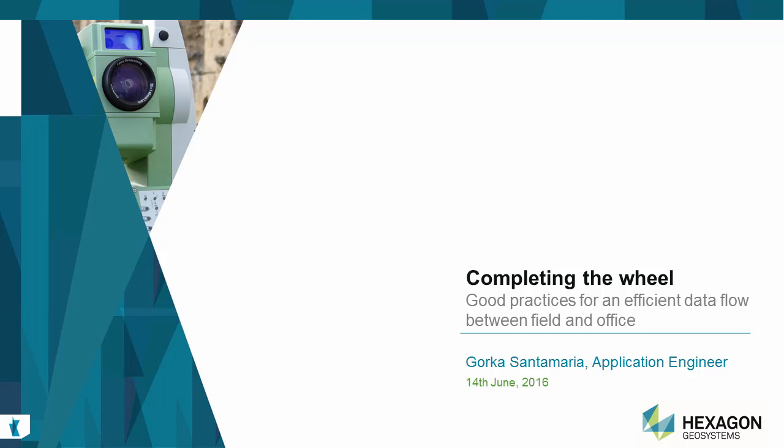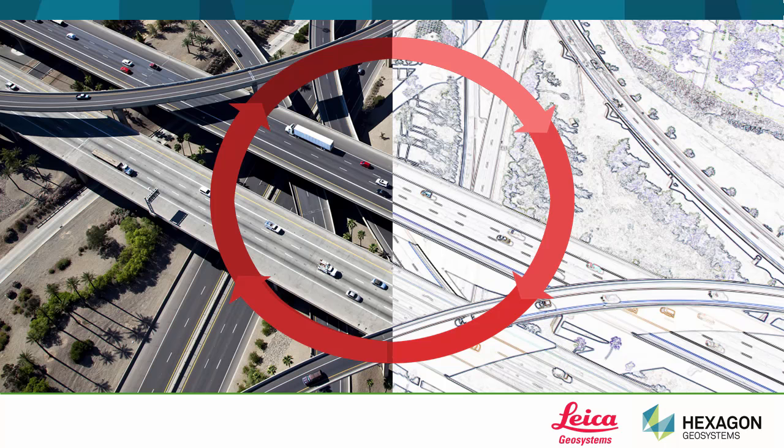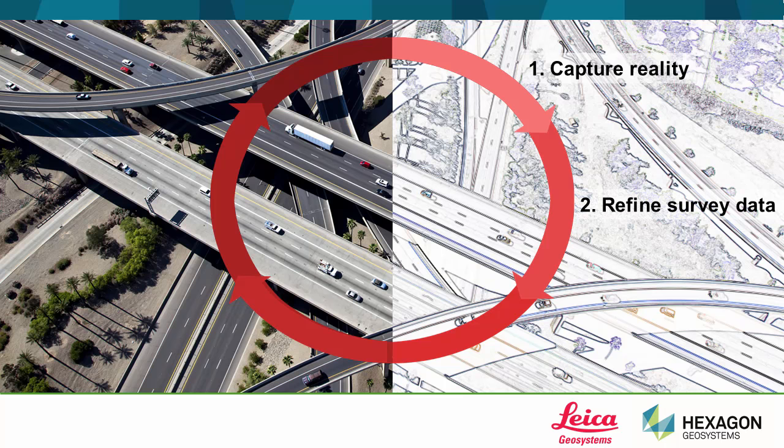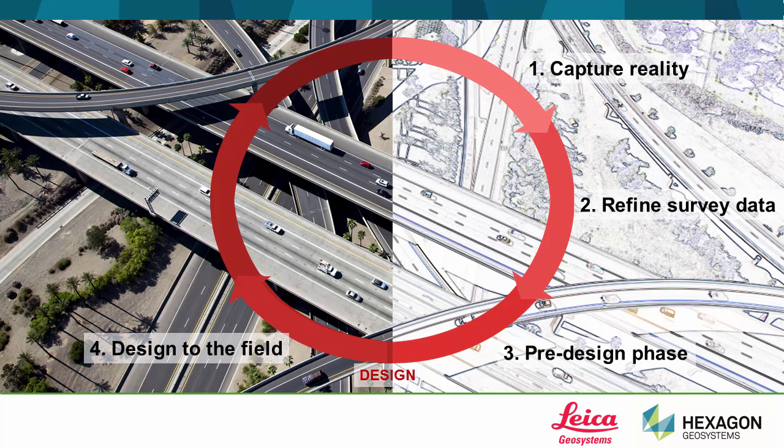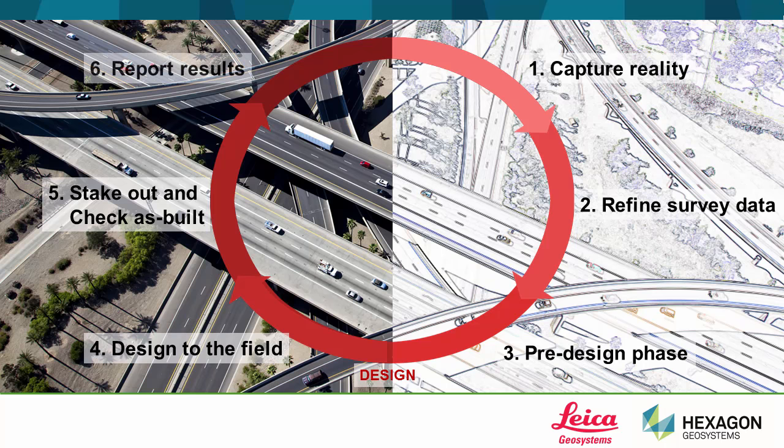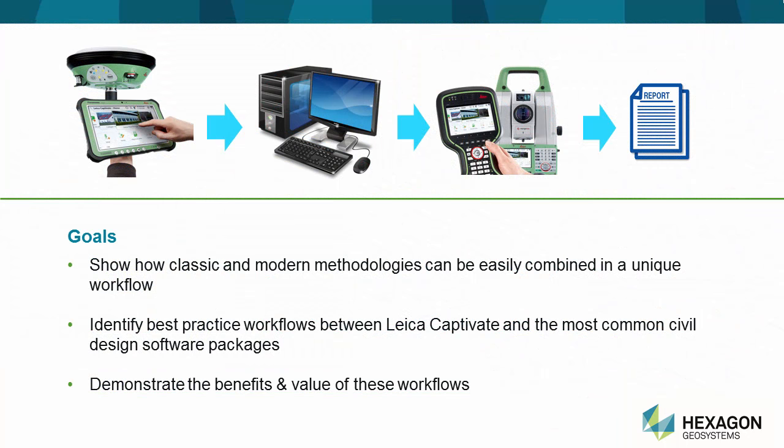In this video, we will go through each of the steps in the classic surveying workflow, from the initial capture of reality to the final as-built check and reporting. It is divided into six stages: the initial measuring of the reality or topographic survey, the tidying of the data, the pre-design phase involving import of data to office software, the design phase done by civil engineers, the design being transferred back to the field, the stakeout and as-built check during construction, and the final reporting. The aim is to combine classic and modern methodologies in a unique workflow, showing the advantages of following good practices to make the most out of the data in each stage.